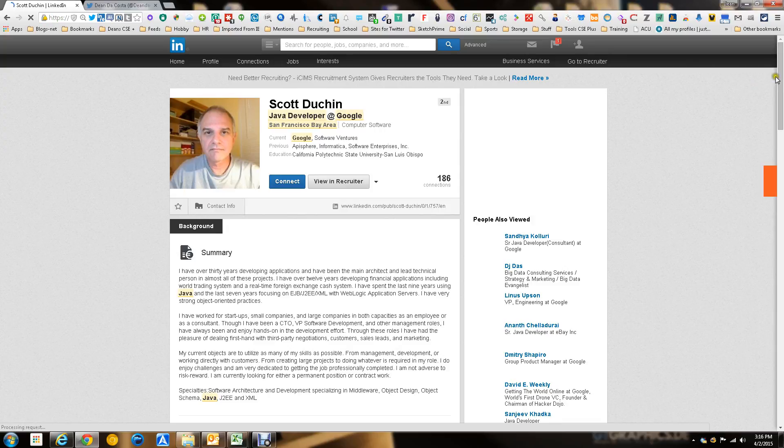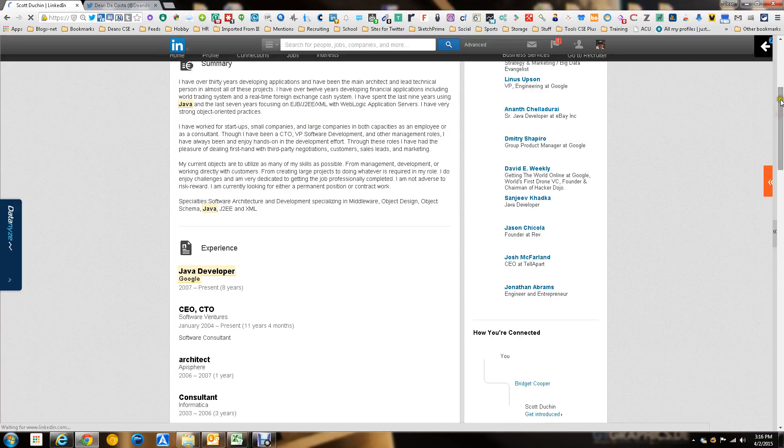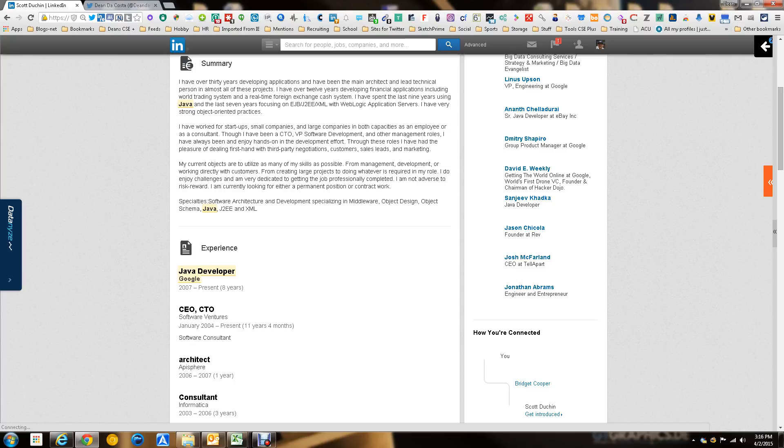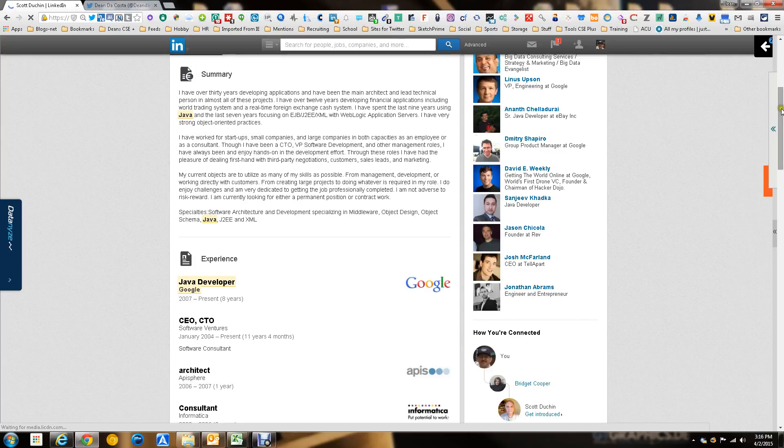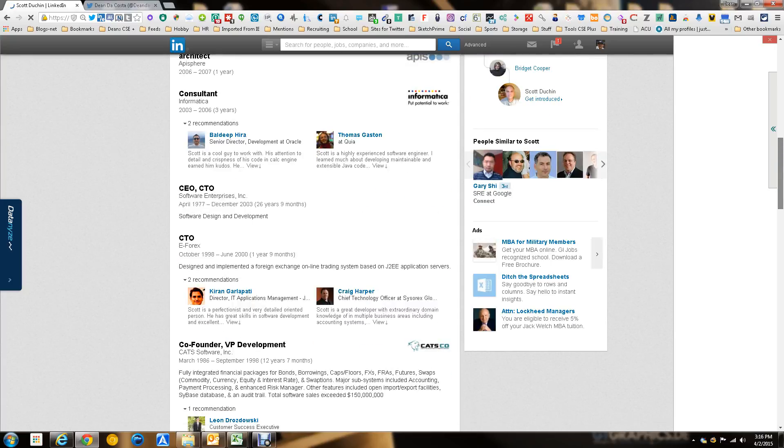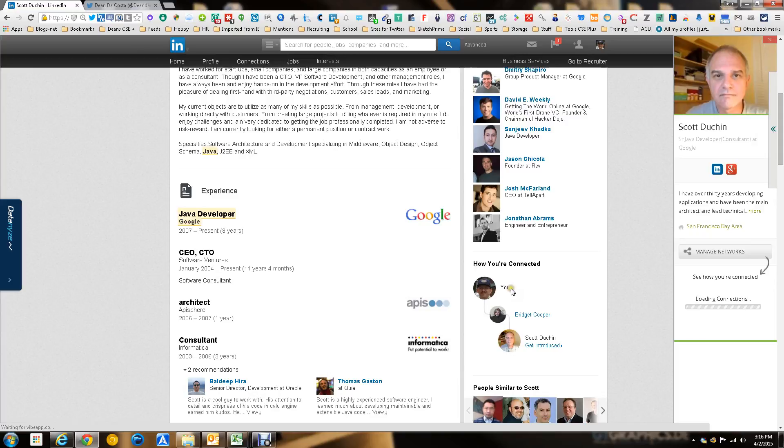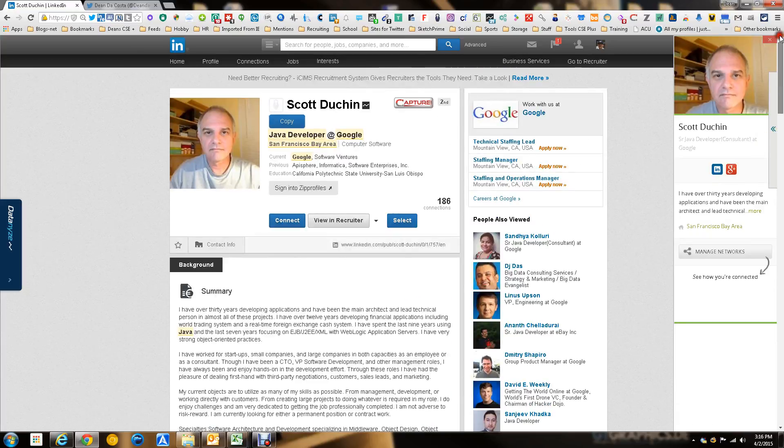Now, obviously, in LinkedIn, you can go down and see how you're connected to the person. We'll wait until it gets done loading. And you can see here, in this case, it shows that it's from me to Bridget Cooper to him. Get introduced. Great. Fantastic. Did a good job.